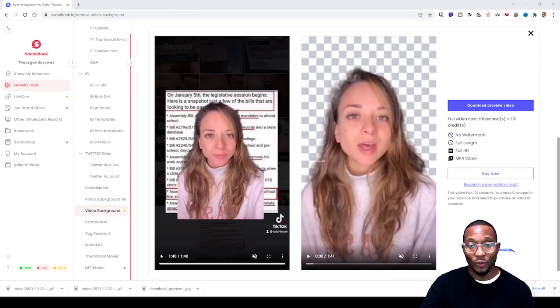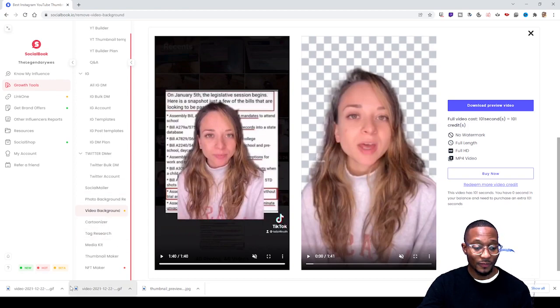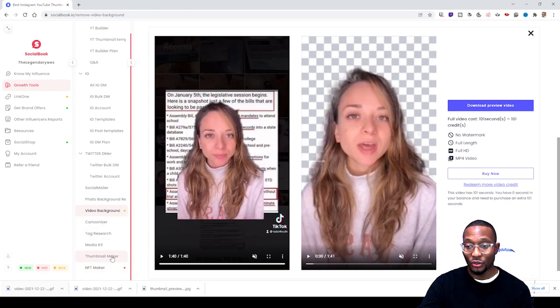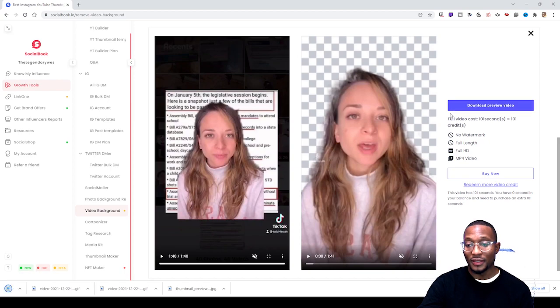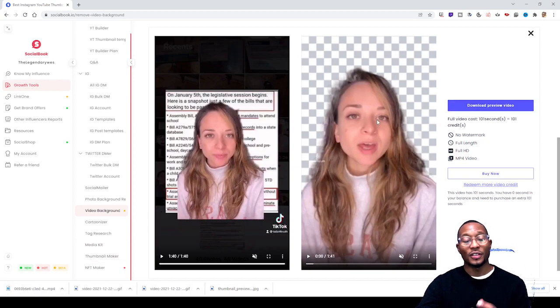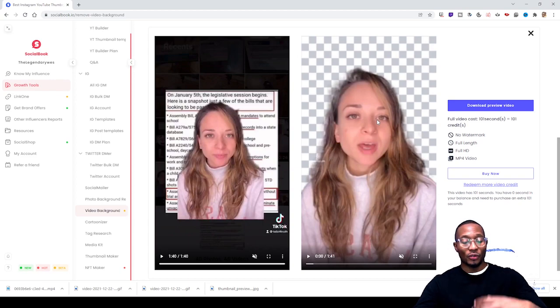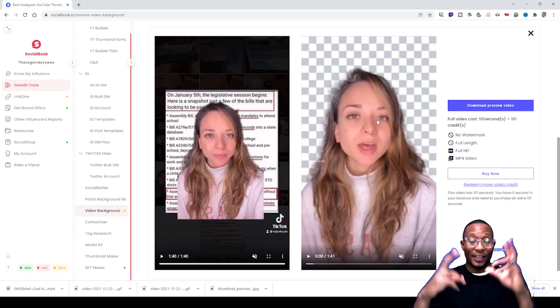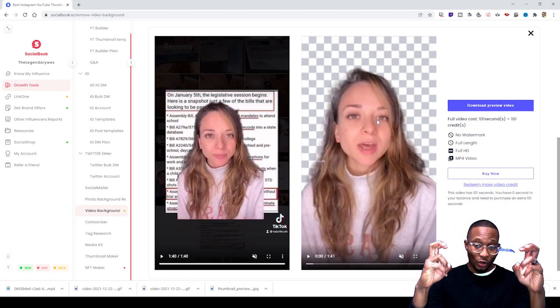So my video is finished. Now what I'm gonna do is download video preview. Once your video is finished rendering on socialbook.io, what happens is the tab changes to the right hand...